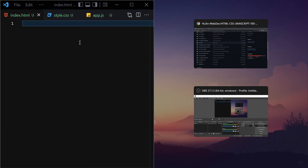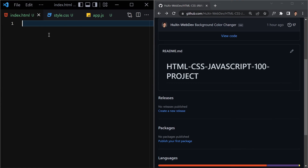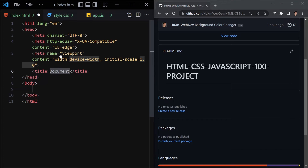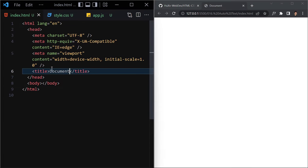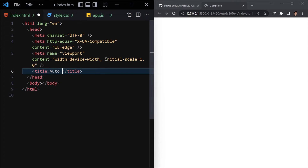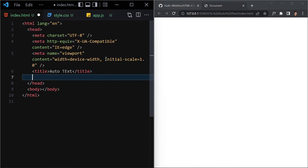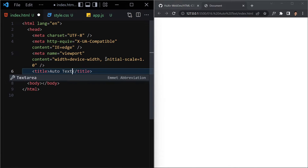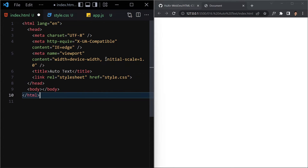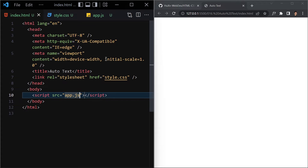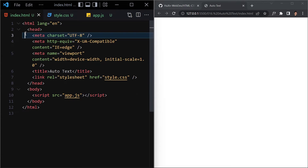We have to first write some code and then launch it in our live server. Now let's change the title to 'auto text' and also link the CSS file and our JavaScript file.